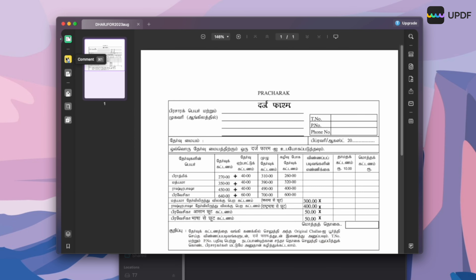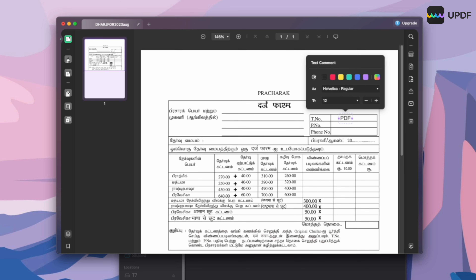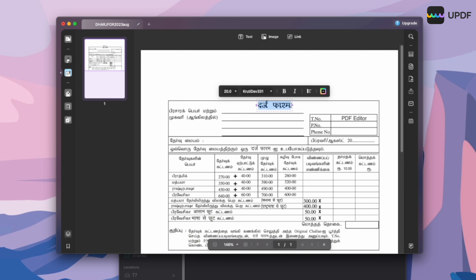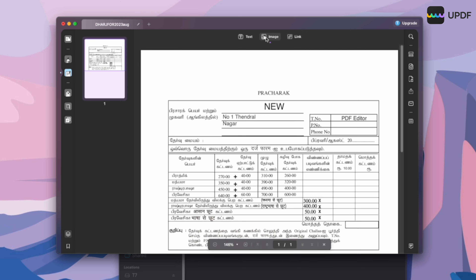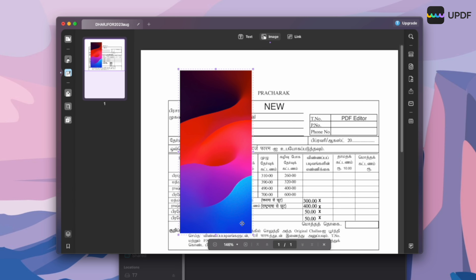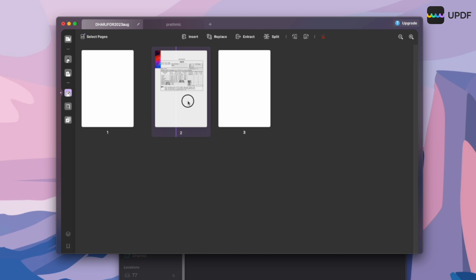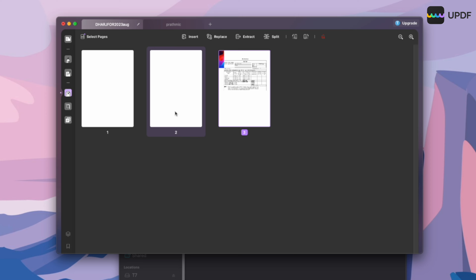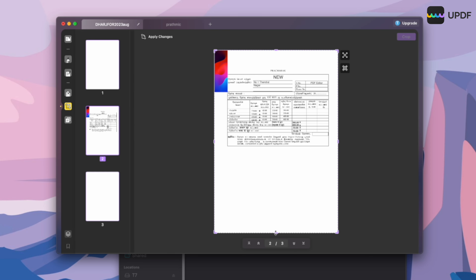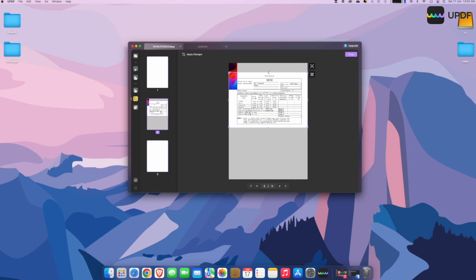UPDF is an all-in-one PDF editor software with a wonderful UI. There are many tabs. This software is available on all devices — Windows, Mac, Android, and iOS. You can use a single license key across any device.